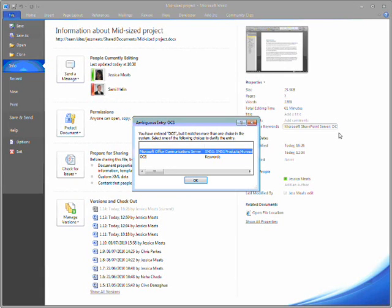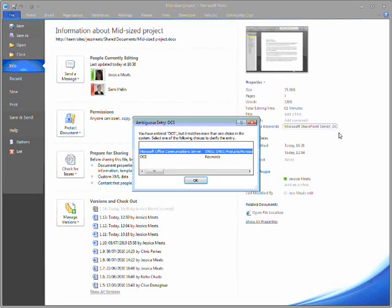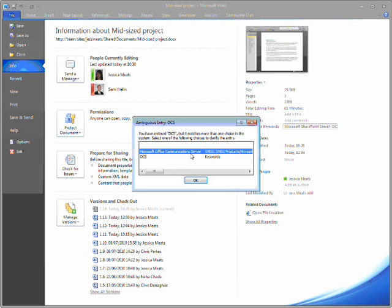It seems there are a couple about OCS, and I'm prompted to choose the one that's most relevant. Here, I'm referring to Microsoft Office Communications Server.